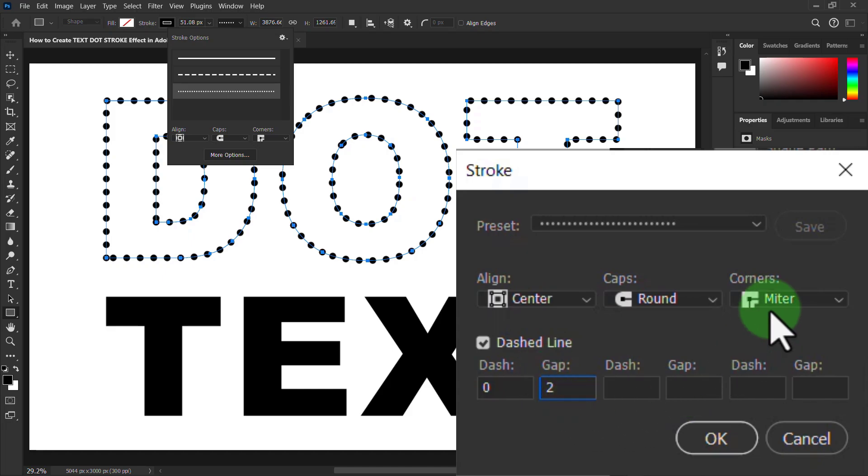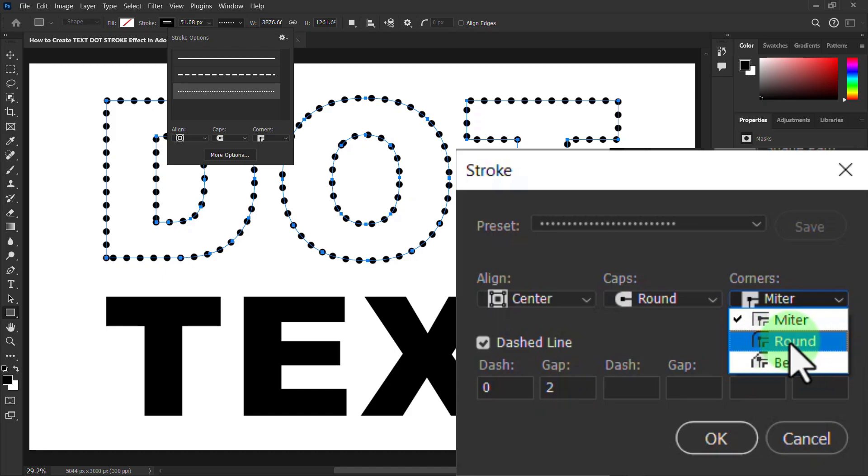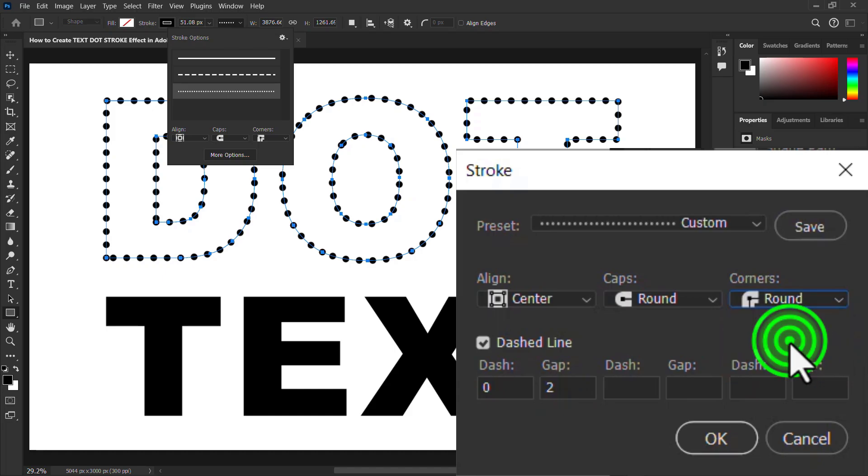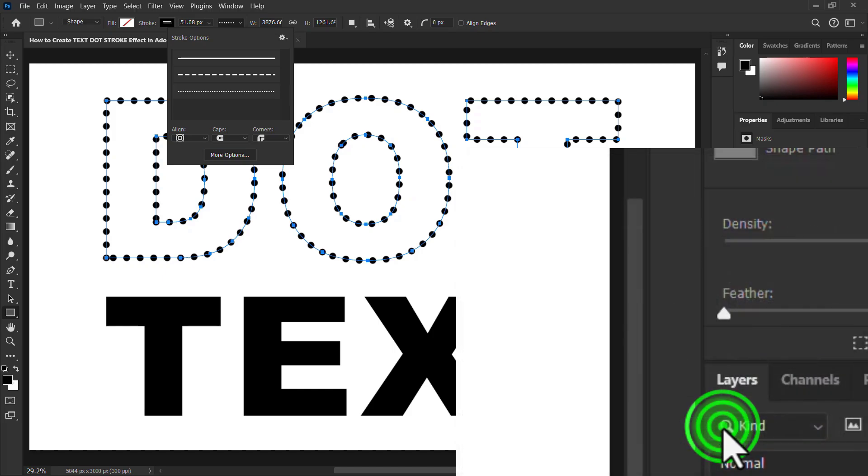Now click on the corner drop down box, select round, and click on the OK button.